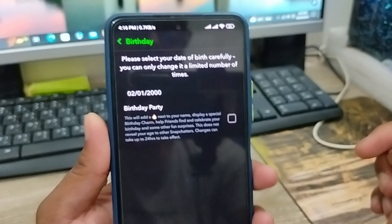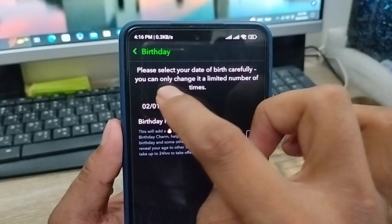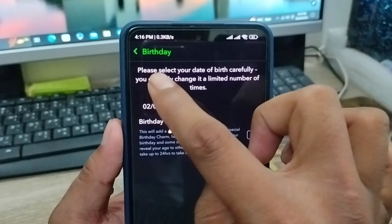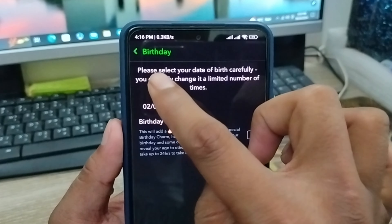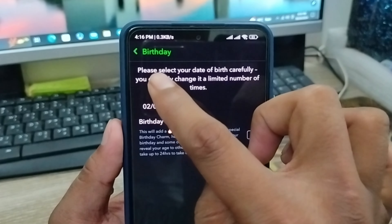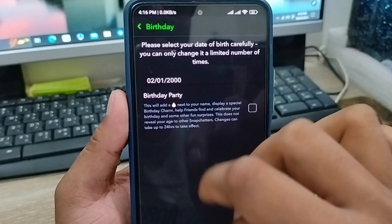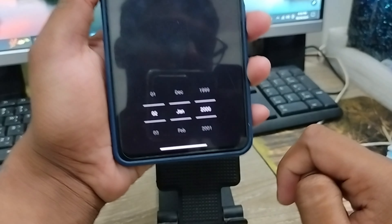There could be a lot of information from your phone. What you need to do is find the birthday date option and click on it. Make sure you select your date of birth correctly and carefully. Keep in mind you can only change your Snapchat date of birth a limited number of times.